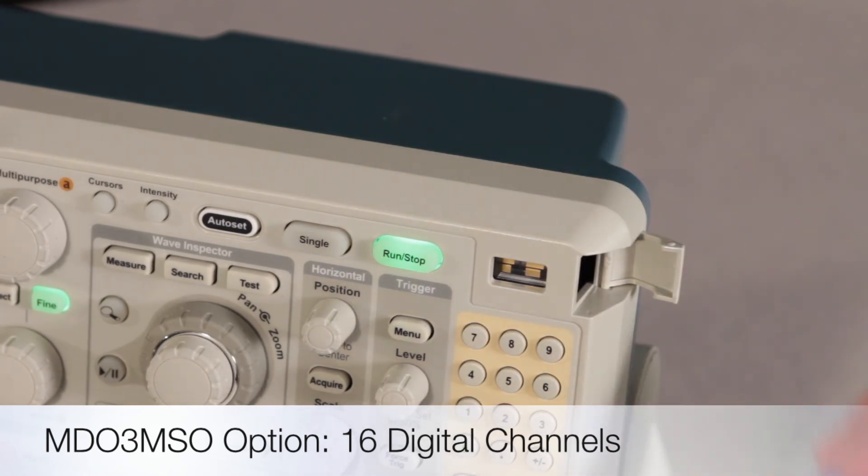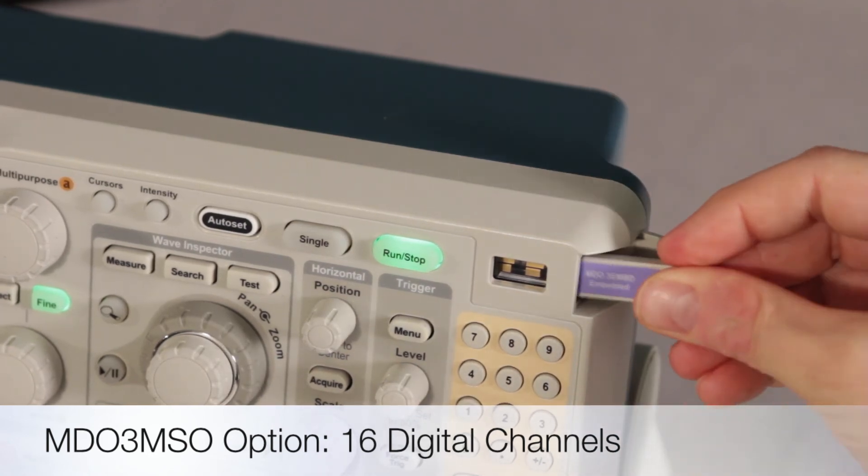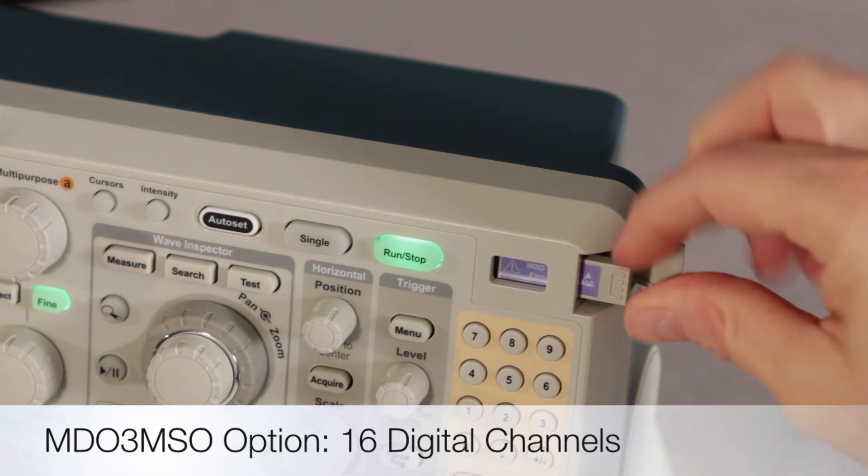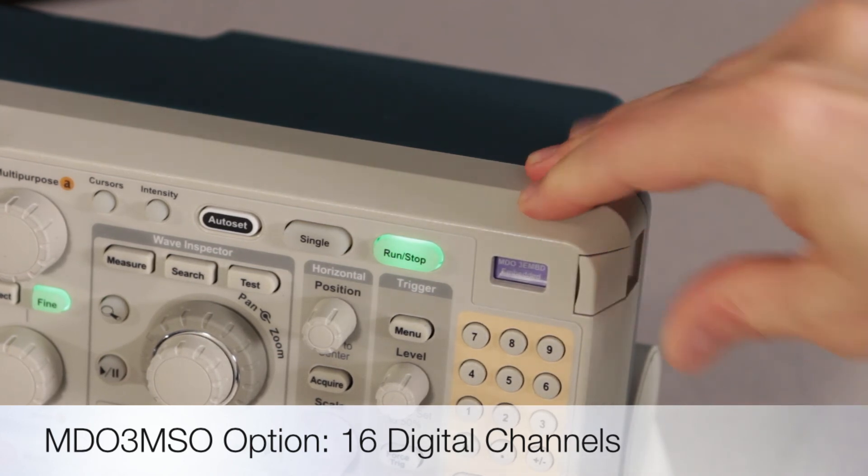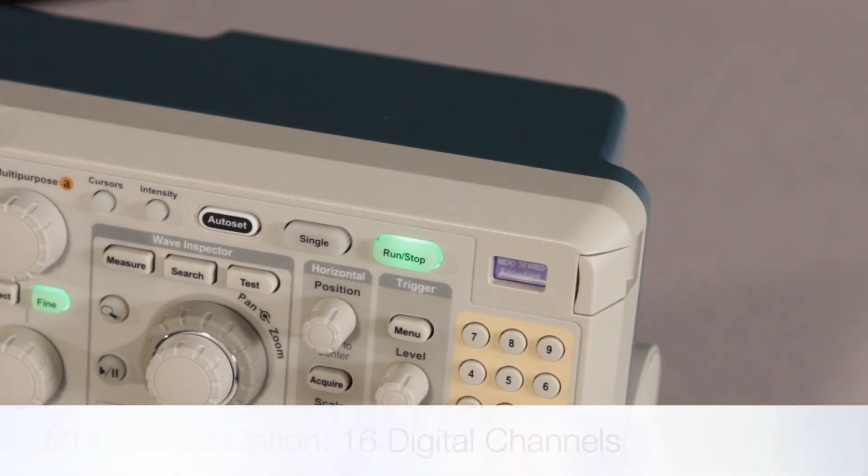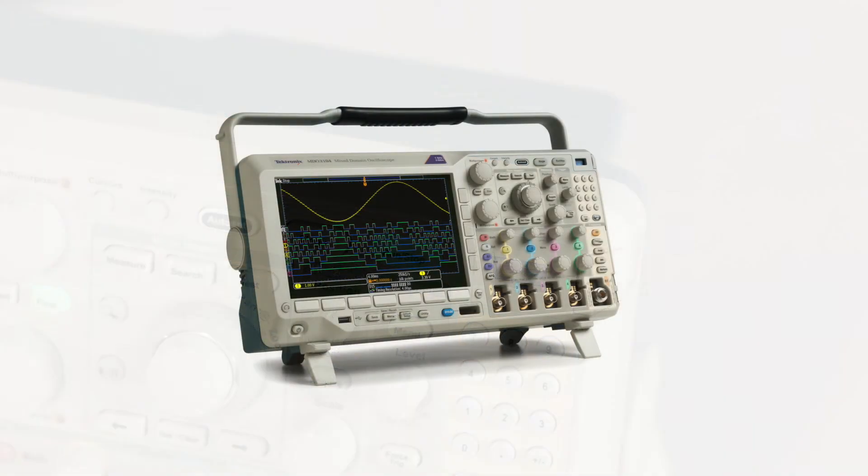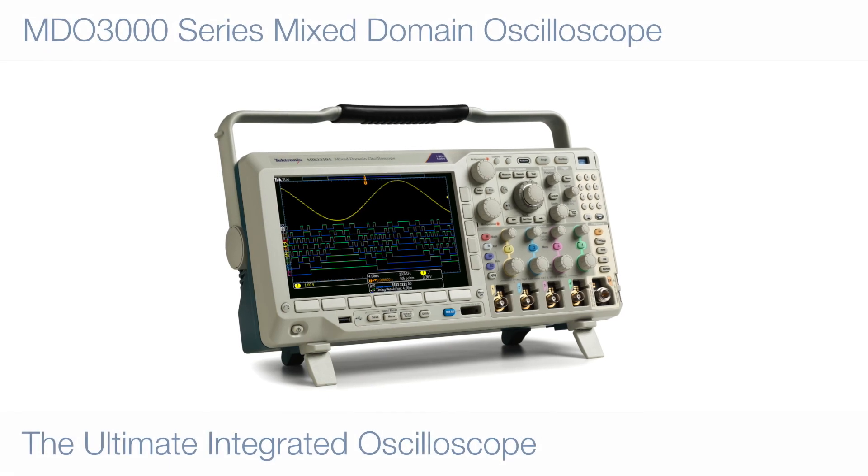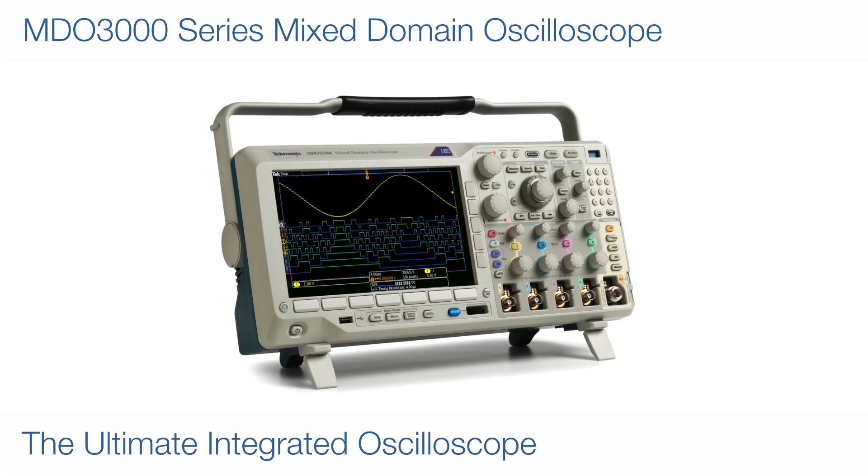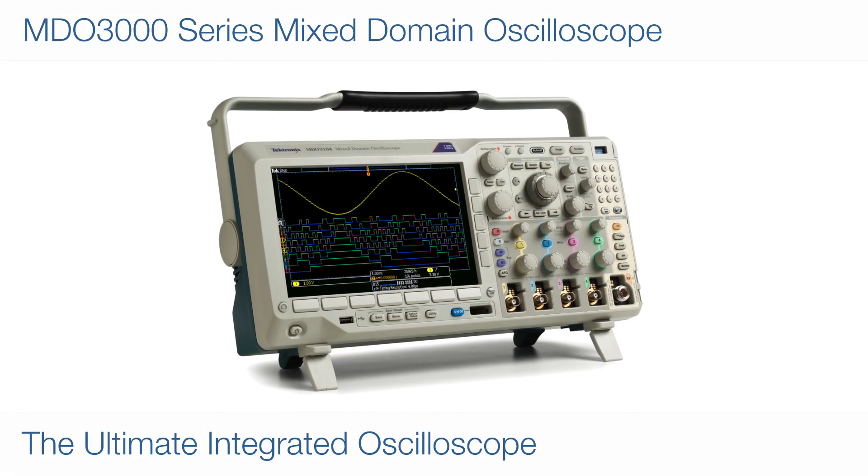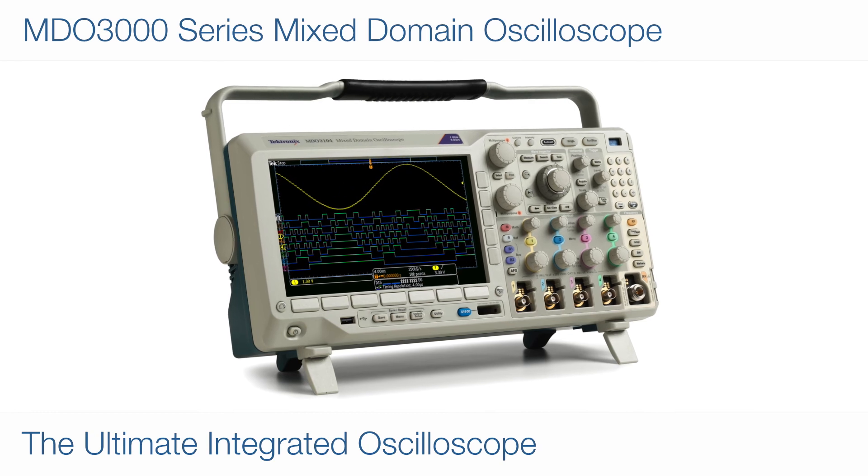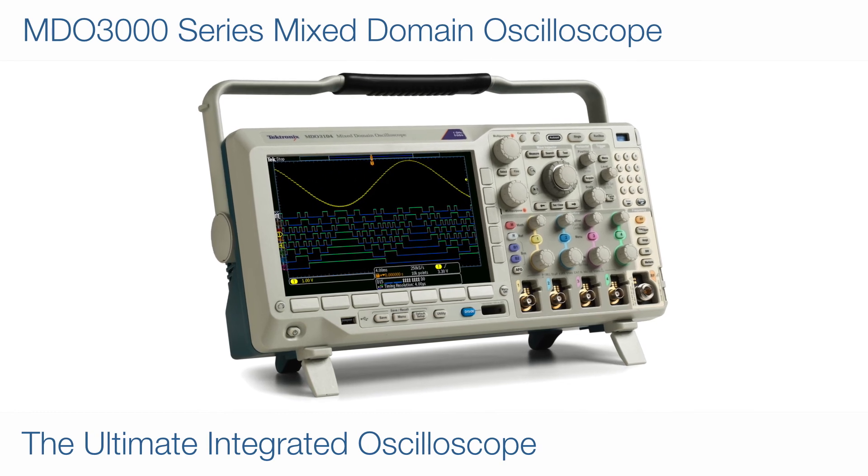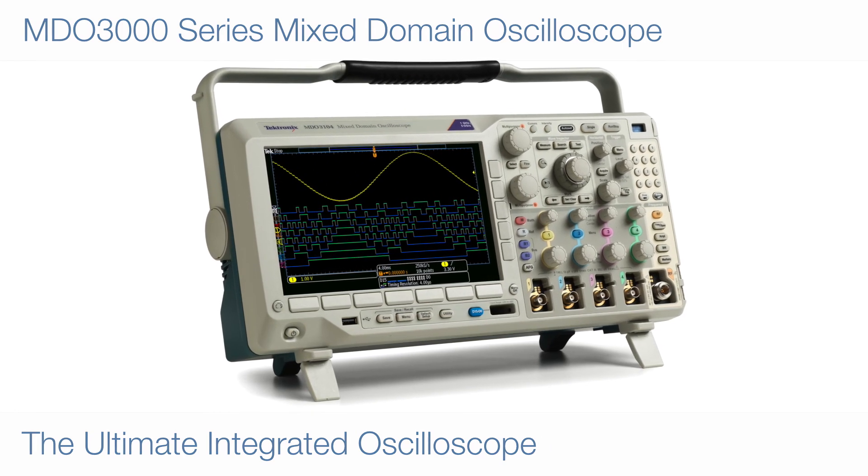If you don't need the logic analyzer capability today, you can order it later as an upgrade and install it yourself whenever you need it. The MDO 3000 is as integrated as your designs. Its integrated logic analyzer lets you monitor more of your design without ever leaving your oscilloscope.